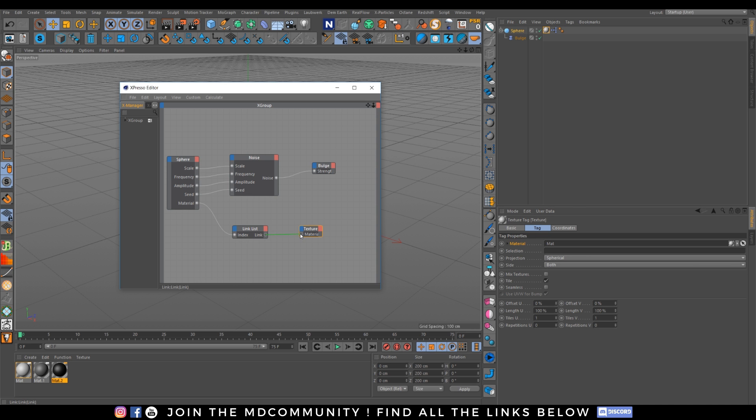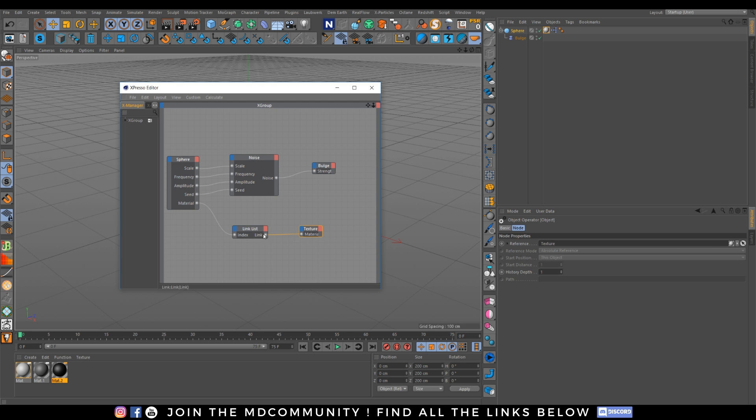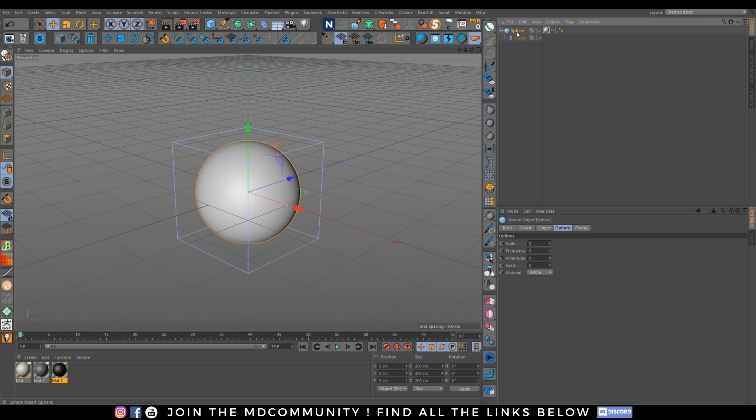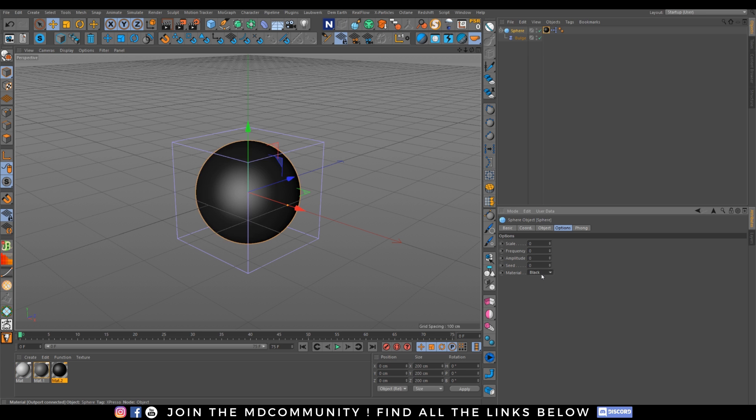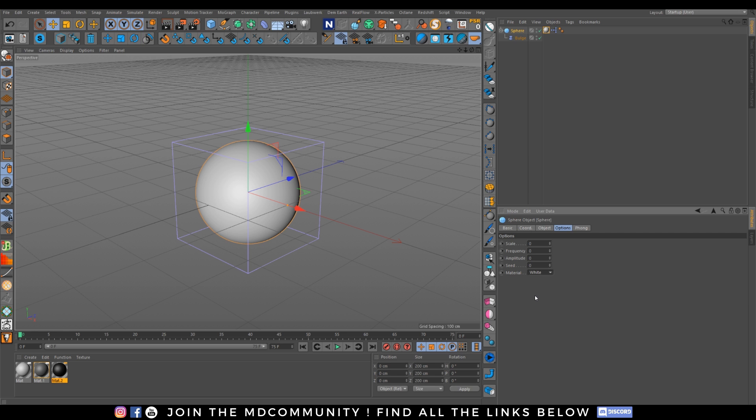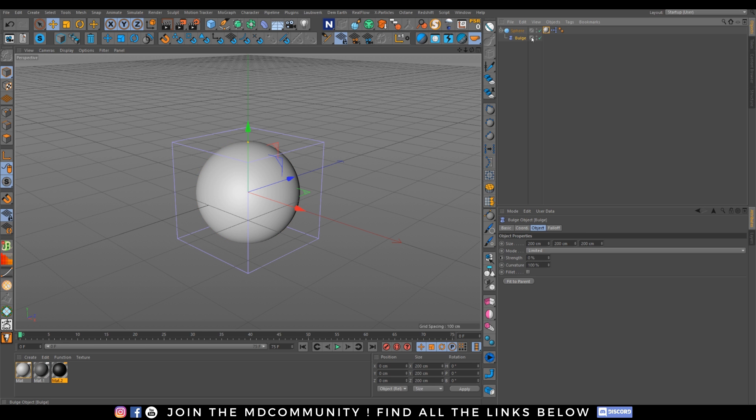just this so really simple so add the texture tag or drag and drop a texture go into your expressor you can even drag and drop the texture tag and what you want to control the material so material change